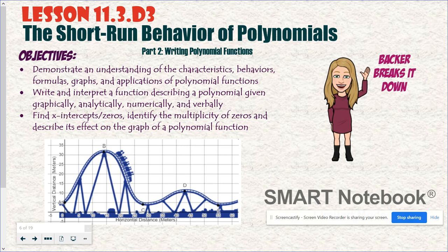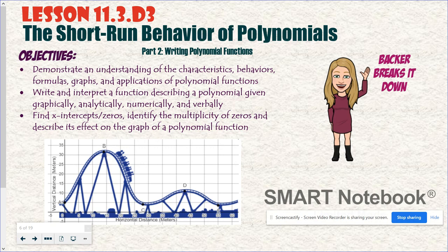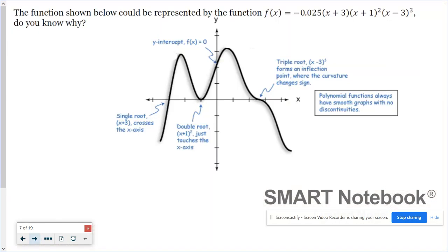Hello and welcome to Backer Breaks It Down. In today's video we continue to study the short-run behavior of polynomials with a focus on writing polynomial functions. So if I give you the graph of a polynomial function, can you write me a function formula? I think you can, so let's talk about how we would do that.